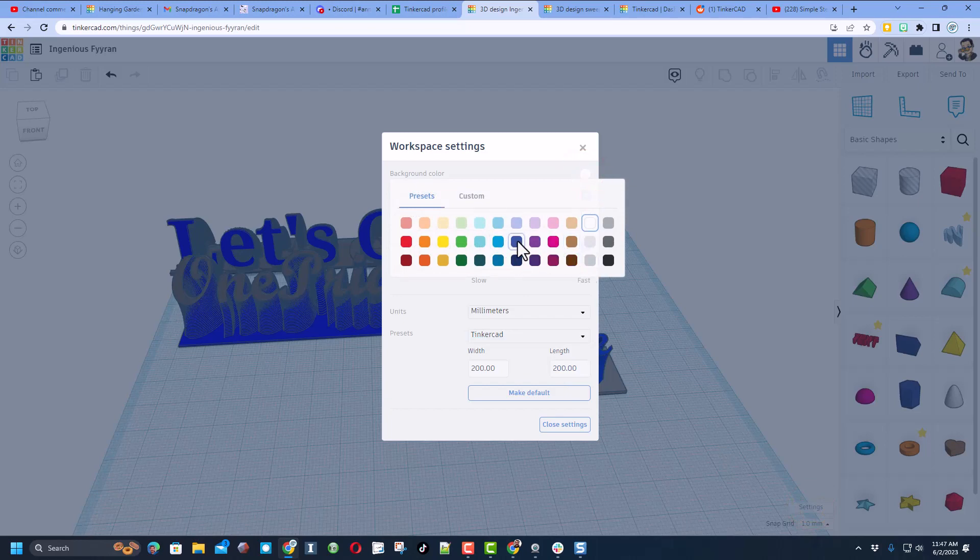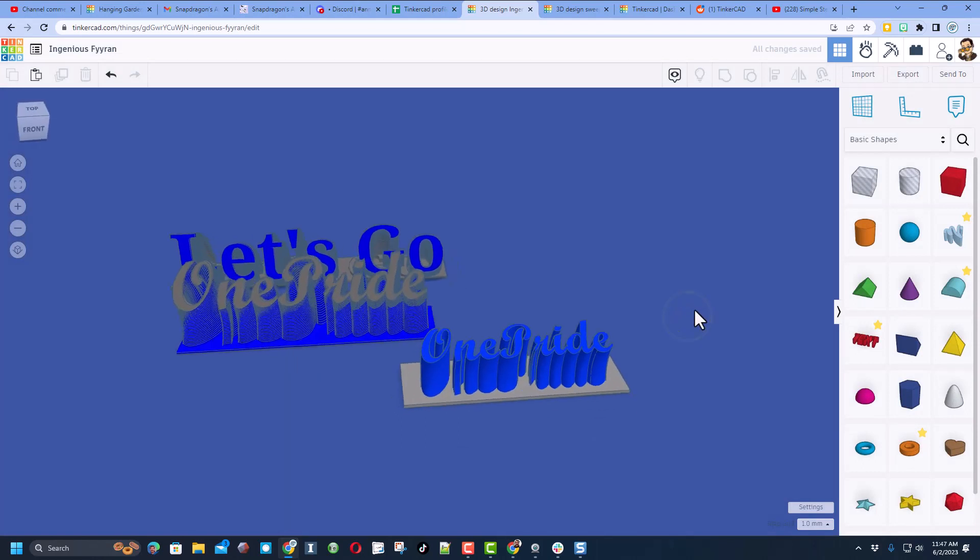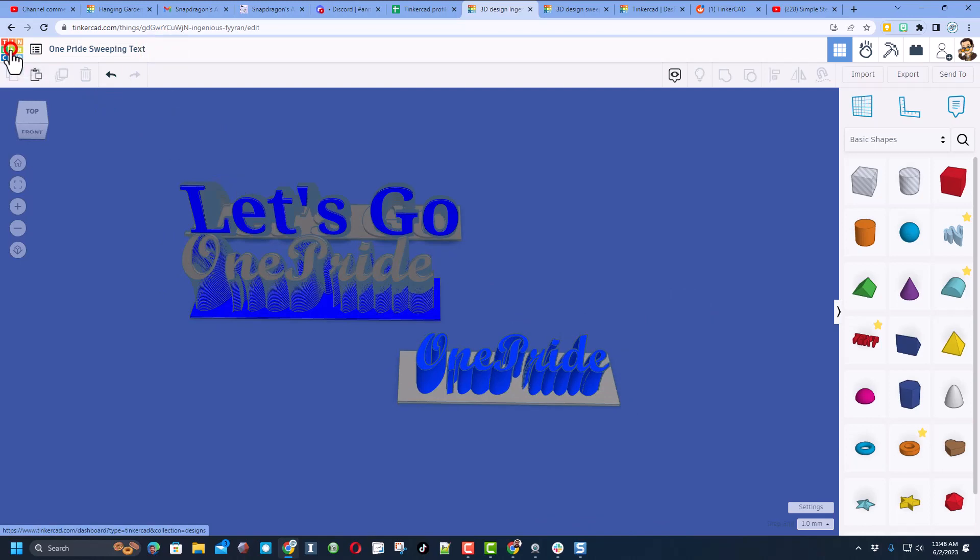When we click out here we can check it out. Friends, I'm going to click up here and change the name to One Pride Sweeping Text. I'm going to click back on the Tinkercad dashboard.